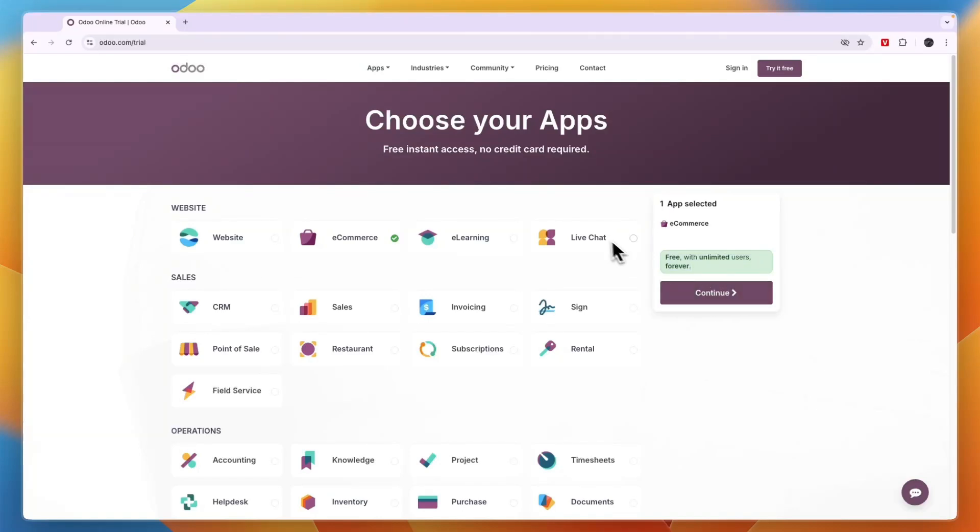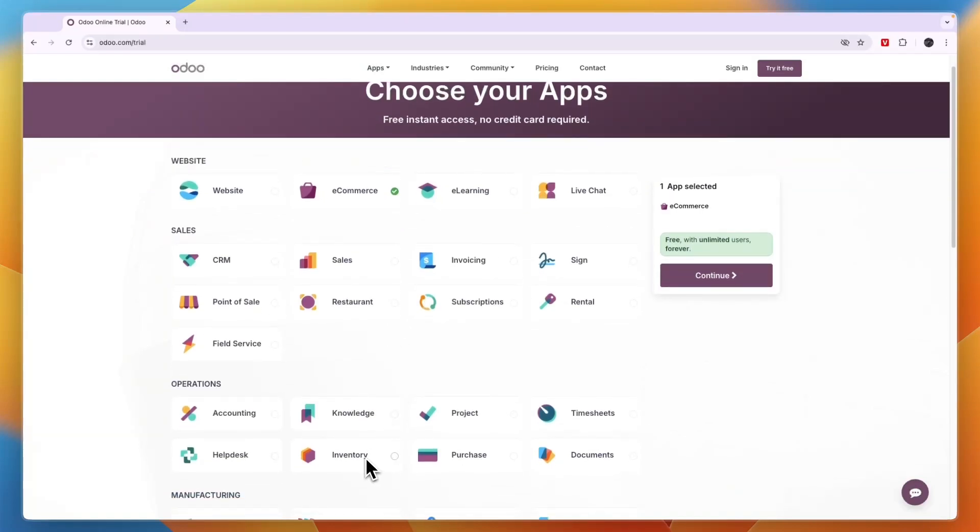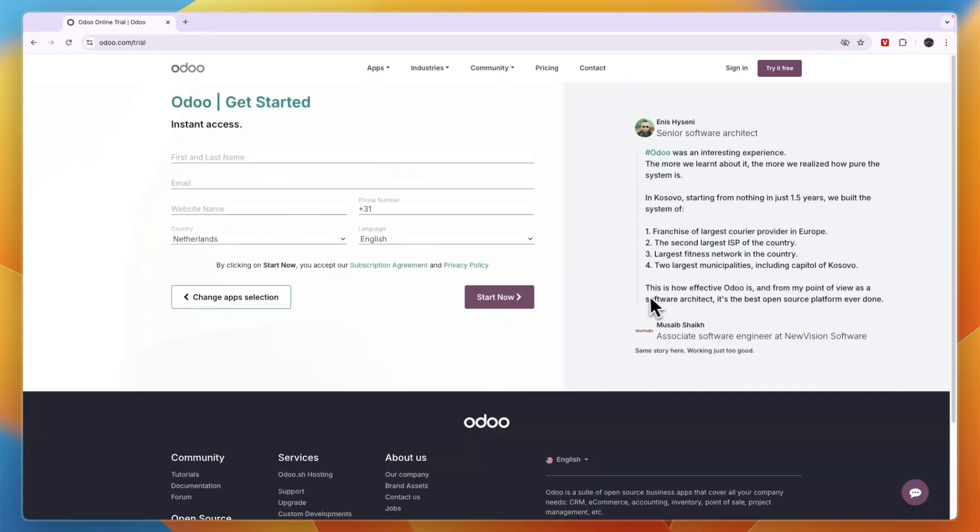However, you may also want the live chat, maybe also the inventory and accounting. But for now, I'll just get started with the e-commerce app and click continue.